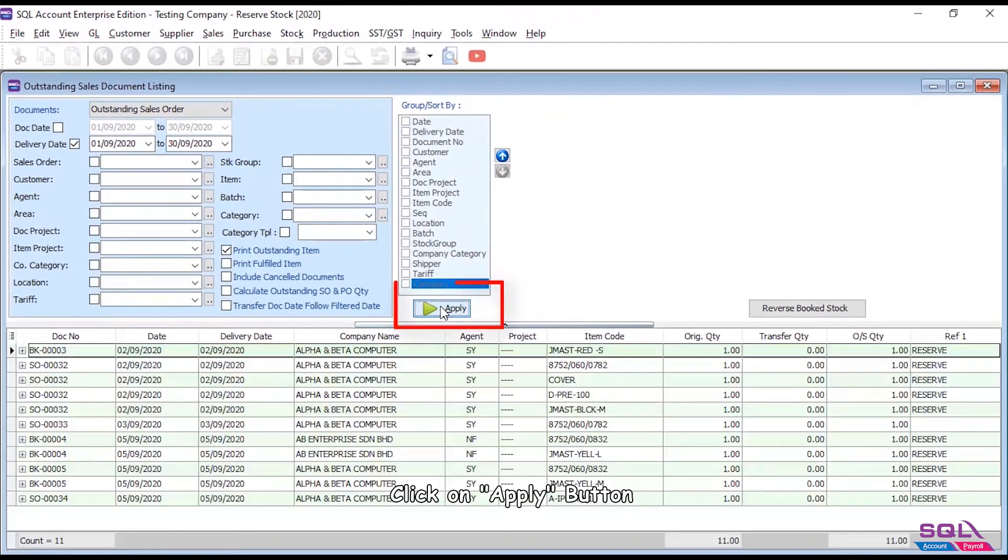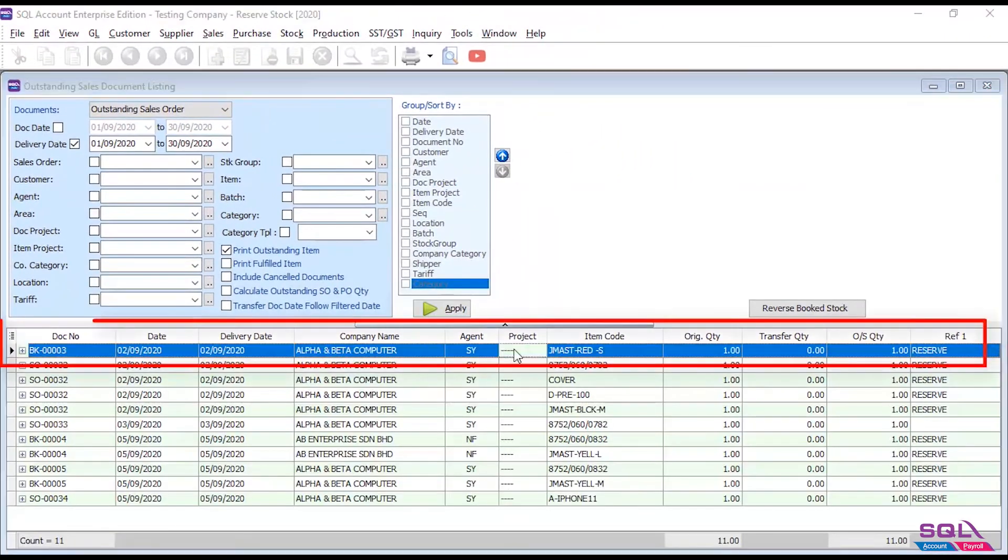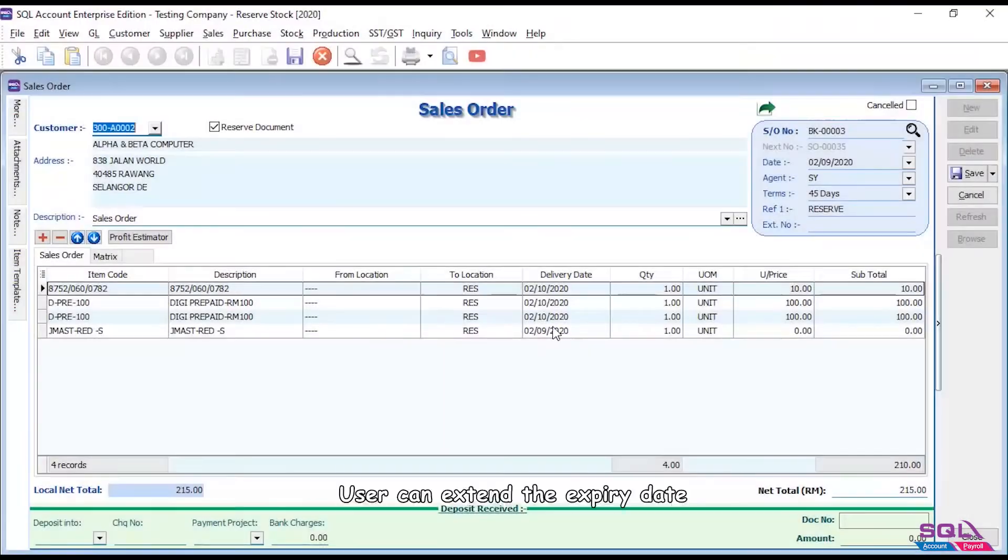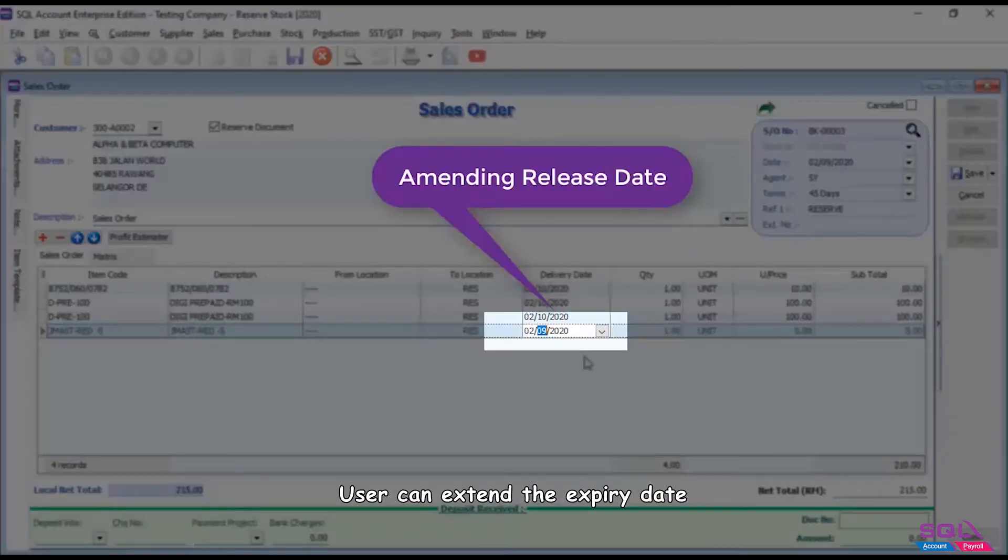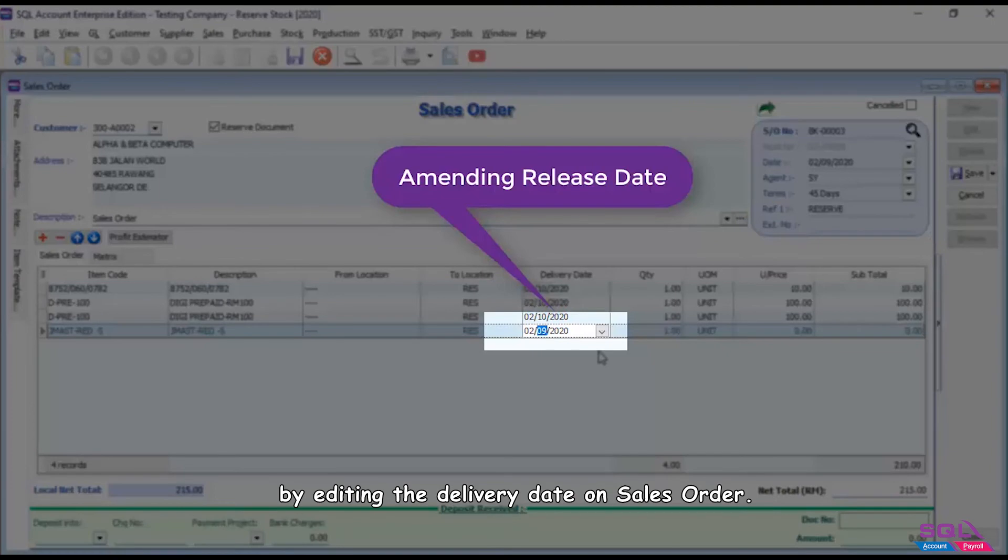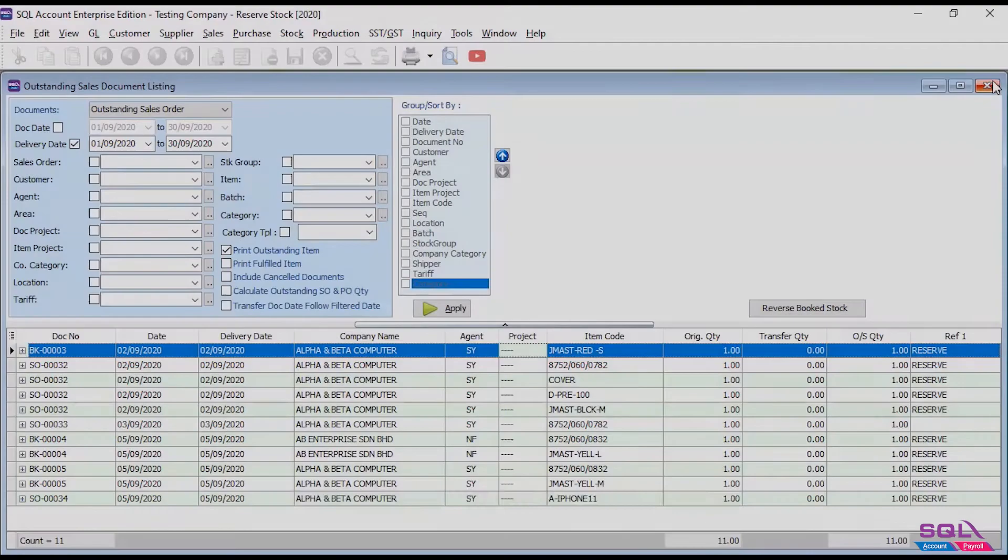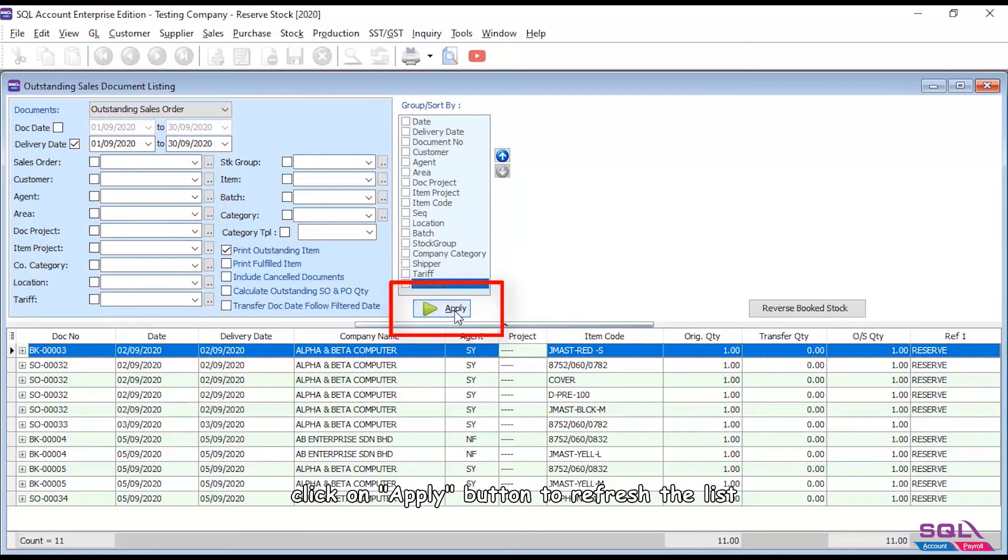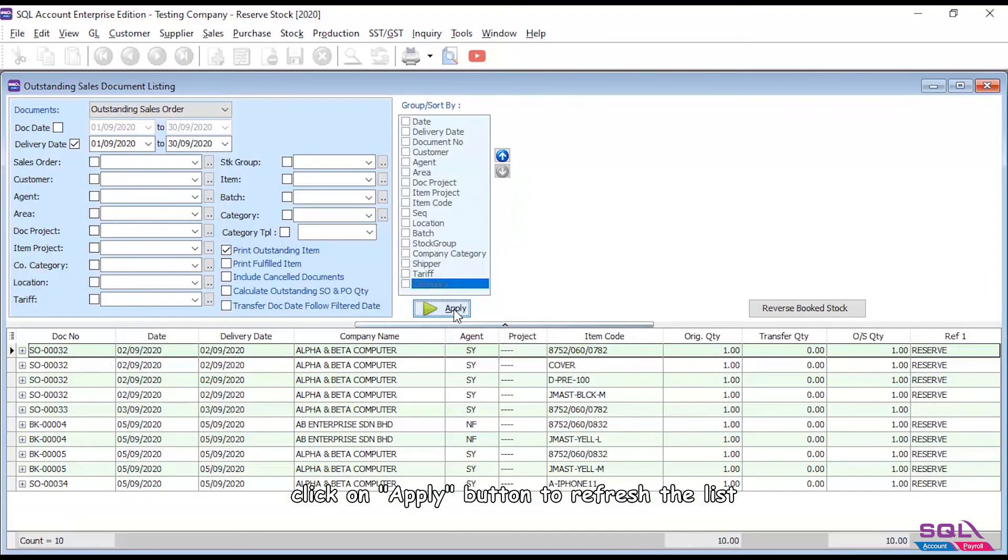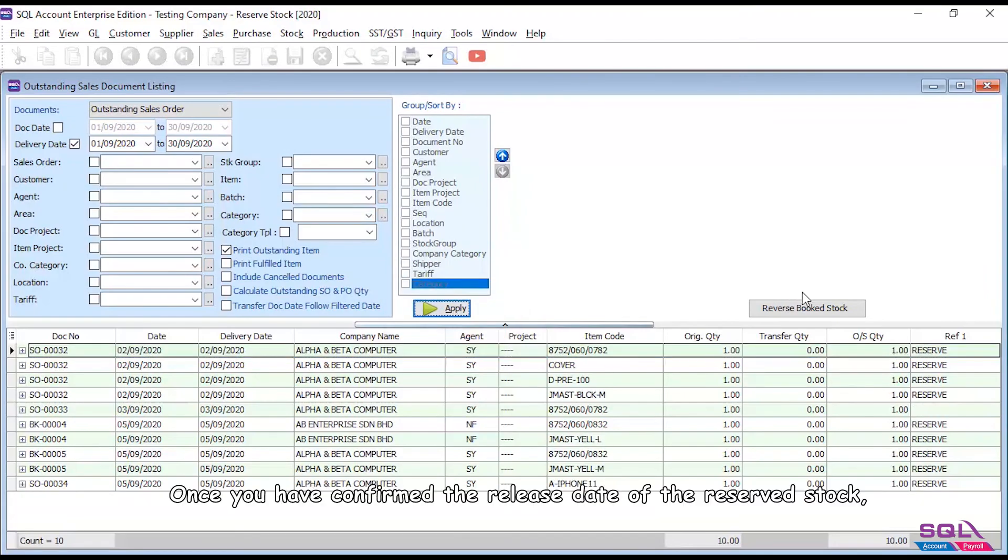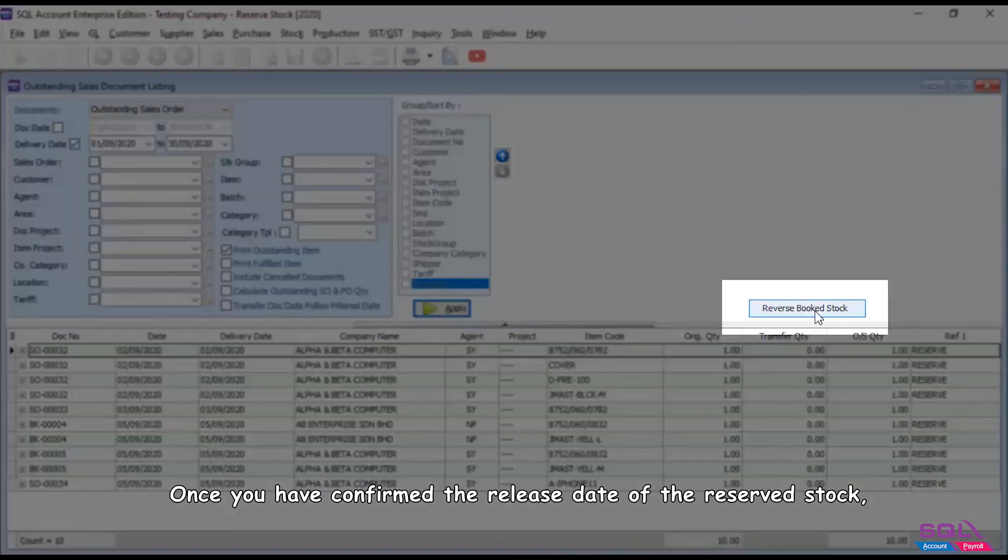Click on apply button. User can extend the expiry date by editing the delivery date on sales order. Once you have done that, click on apply button to refresh the list. Once you have confirmed the release date of the reserved stock, click on reverse book stock button.